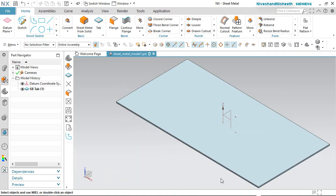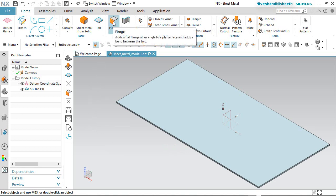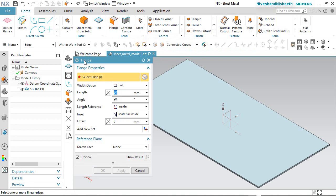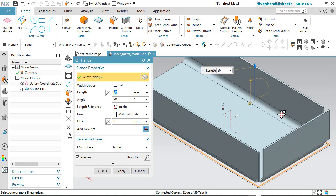Now we will talk about the Flange tool. First we will activate the Flange tool from the bend panel. At first it will ask you to select an edge. Now we will select the edges of the Tab feature: 1, 2, 3 and 4.